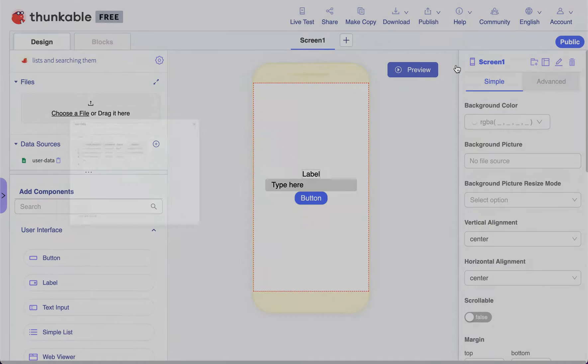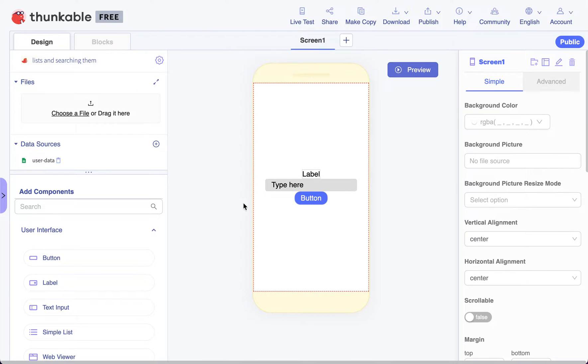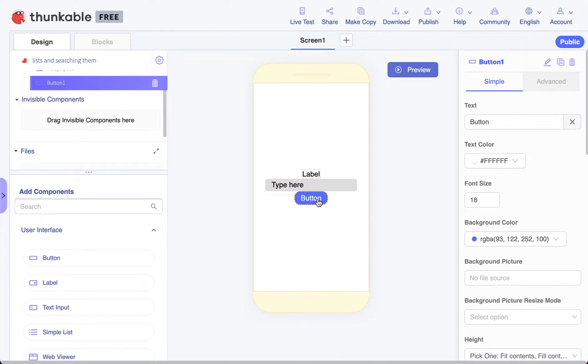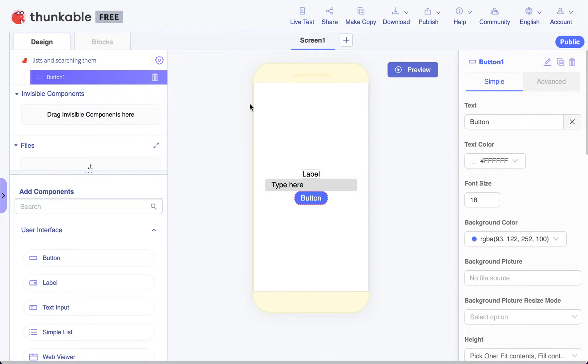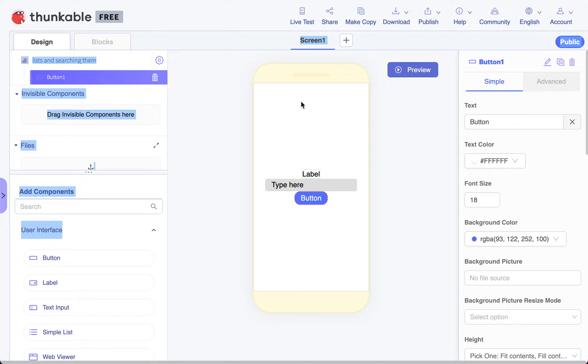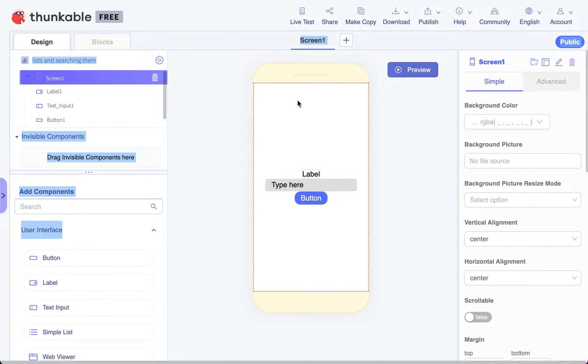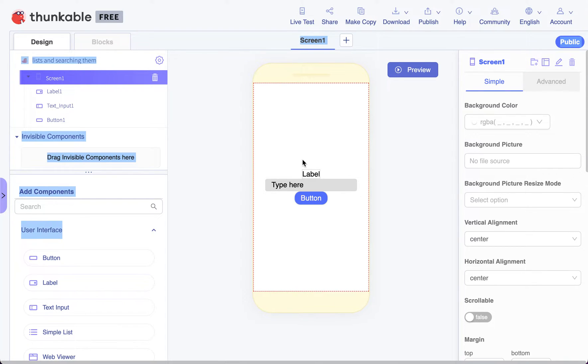I'm going to go ahead and close that. But you'll notice right here I've got a label and a text box and a button. If I go under blocks, what we want to do with your user login is you want to type in an email address, a password, and push login, and it will log them into the app.